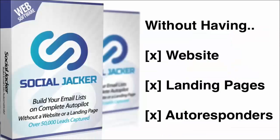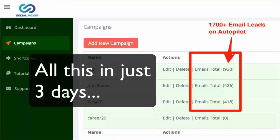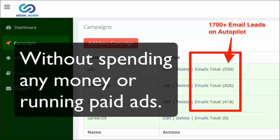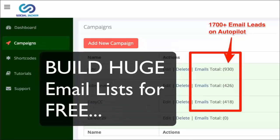You can do that even if you do not have a website, without building a landing page, and without actually having an autoresponder. You can build a huge email list because having an email list is the most important asset you can have in your online business. People spend hundreds and thousands of dollars building their email lists and pay a lot of money for each email. Imagine what you could do if you could build a huge email list for free.